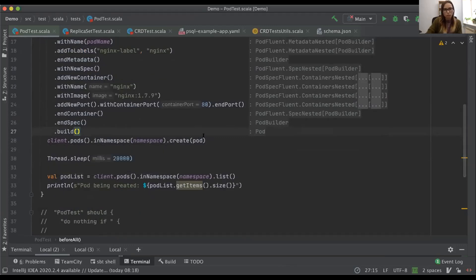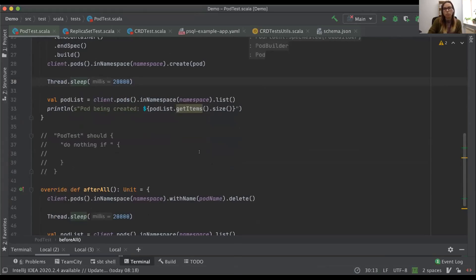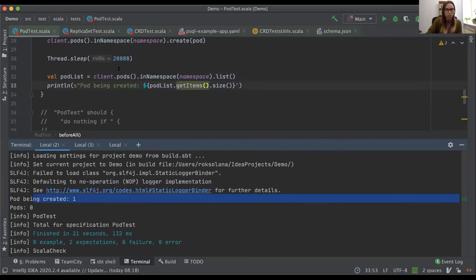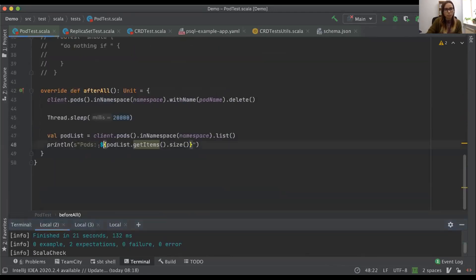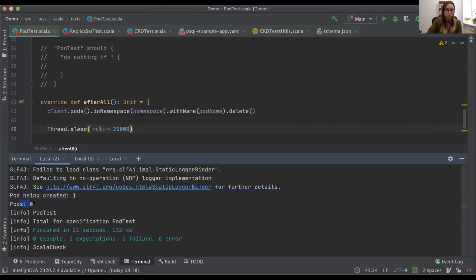We call `client.pods().create(pod)` and exactly at that moment the pod is created. I put a simple sleep here, but you can also create a watch on the pod state — the watch will wait until the pod is running before any functionality executes. I checked that we actually have the pod created in the namespace. After some tests, I call delete, which sends a request to the API server to delete the pod. We wait and confirm zero pods remain.